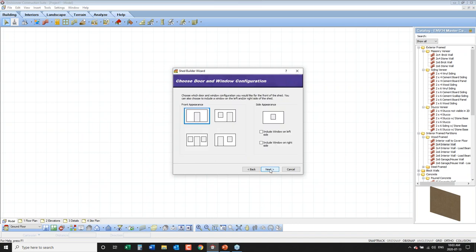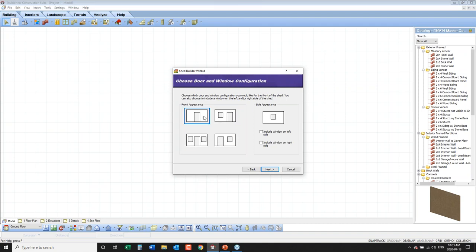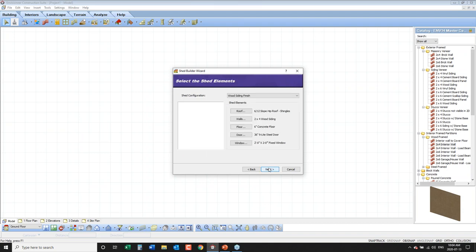Now it wants to know what's at the front of the shed: just a door, a door and a window, a door and two windows, or a door with a window on the opposite side. I'm going to choose just a door. Then for the sides, do I want a window on the left and a window on the right? It will automatically fit those in. So we're describing the construction: the style, the size, the doors, the windows.